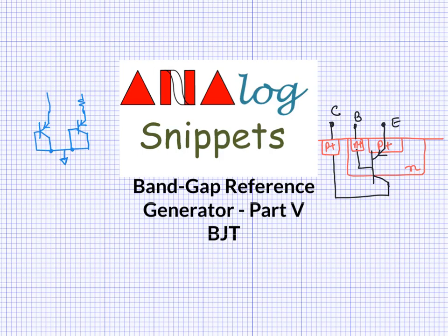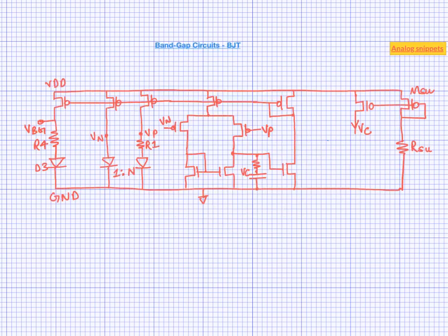Hey guys, welcome back to Analog Snippets. In the last few videos we have been discussing bandgap circuits.